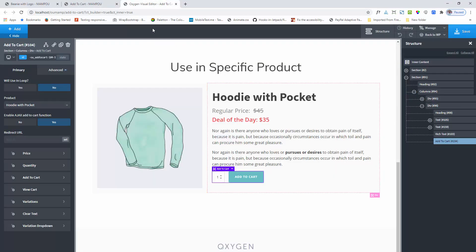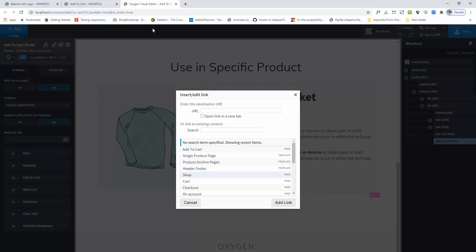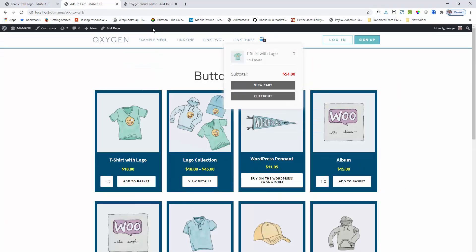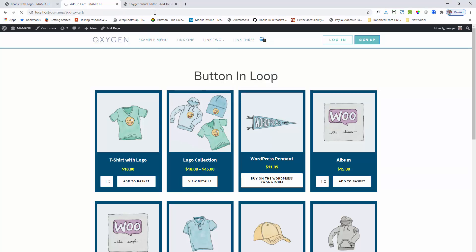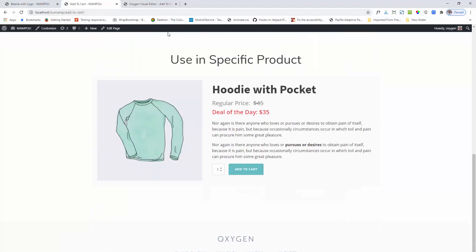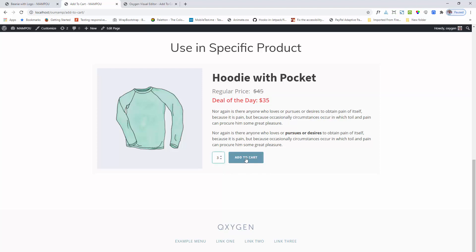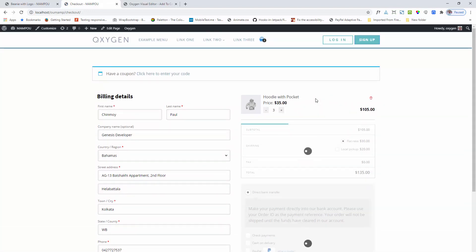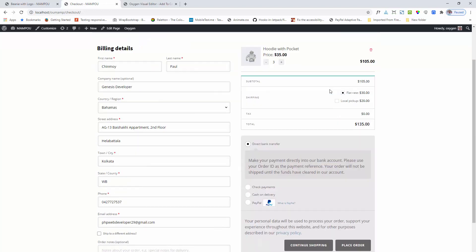Next I am adding the redirect URL feature. I am setting the checkout page option. First I am removing the products and refreshing my page. Adding the items and clicking on the button. You can see that the product is added and it is redirecting to the checkout page. Here is my checkout page and it is successfully redirecting. So whatever URL you put here, it will redirect to that page.